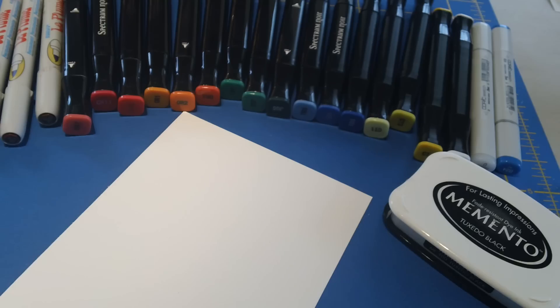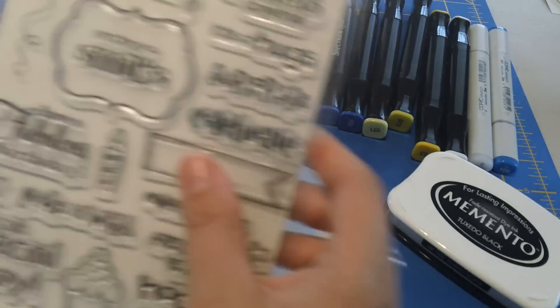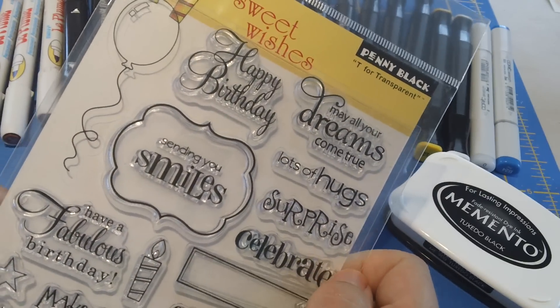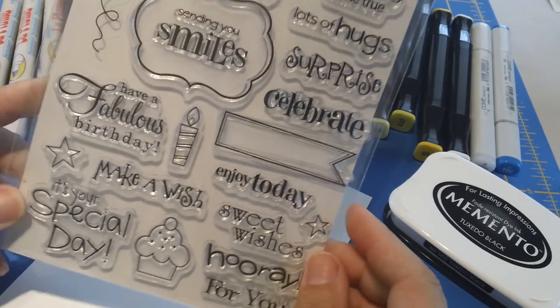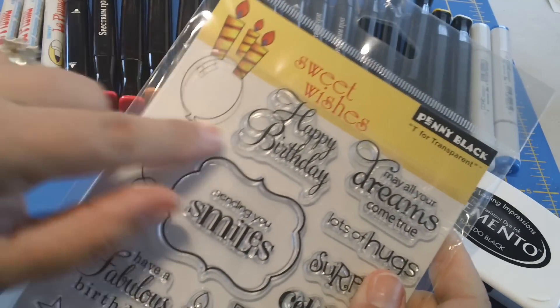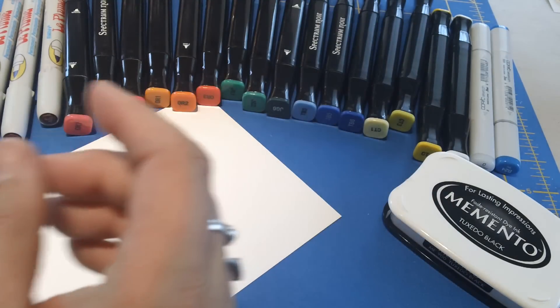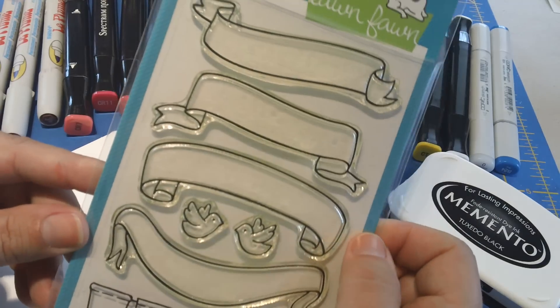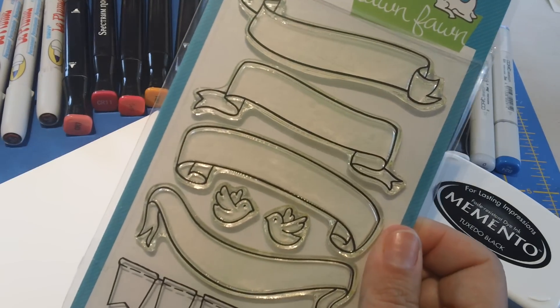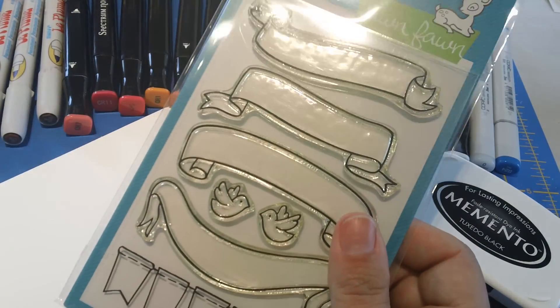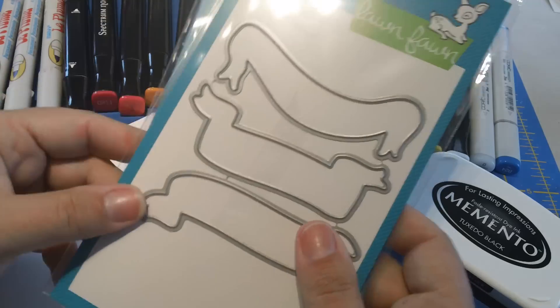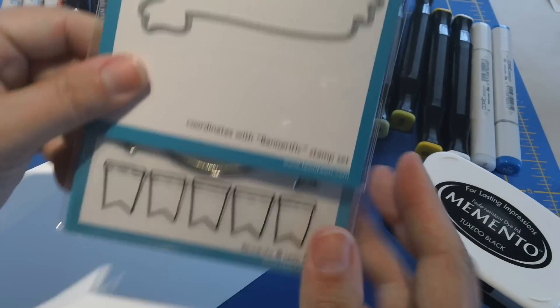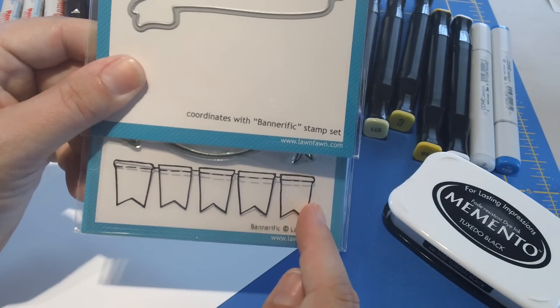I'm using three different stamp packs today. The first one is this Penny Black stamp called Sweet Wishes. This is a really cute birthday set and I'm going to use this balloon up here. And then I'm also going to use this Lawn Fawn, I think it's called Bannerific, and this is a fun one. It also comes with framelits but unfortunately it does not have a framelit for the banner that I'm going to use so I'm going to have to hand cut that one.